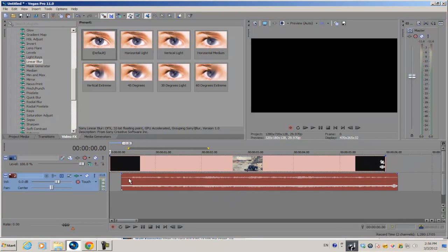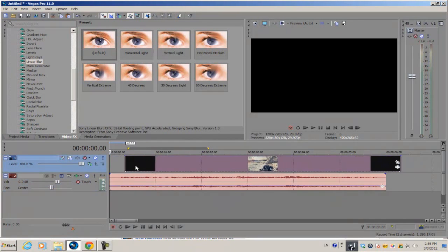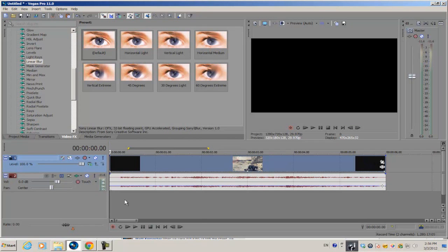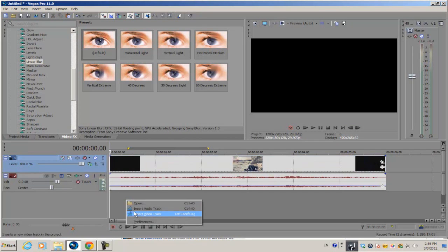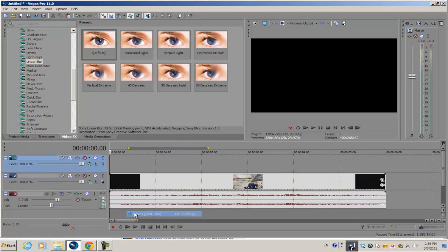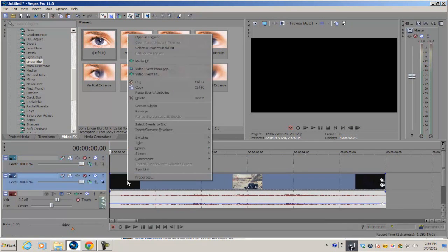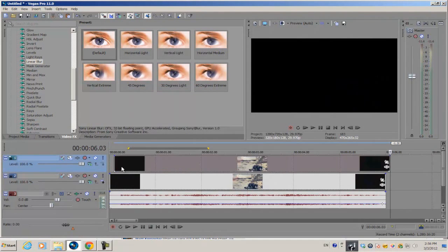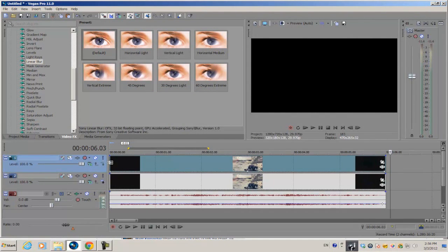Let's get started. Have your clip on the timeline with the original video clip and duplicate it. Create a new video track and copy and paste the original video clip on the top video track.